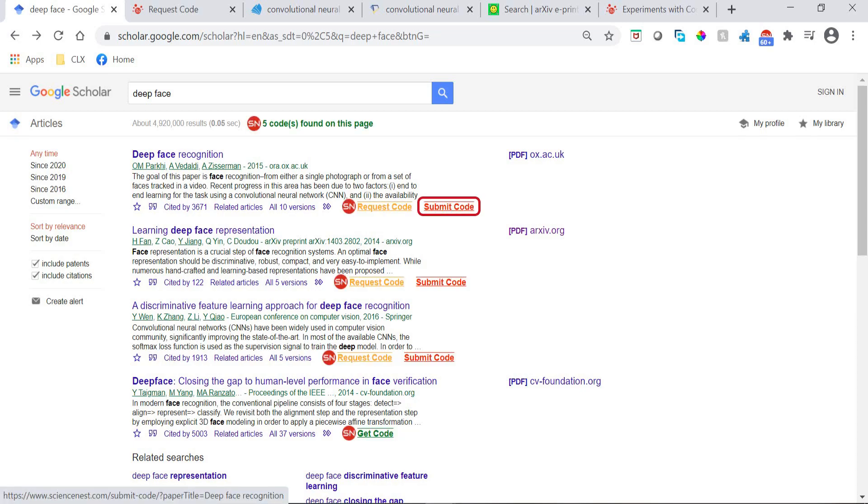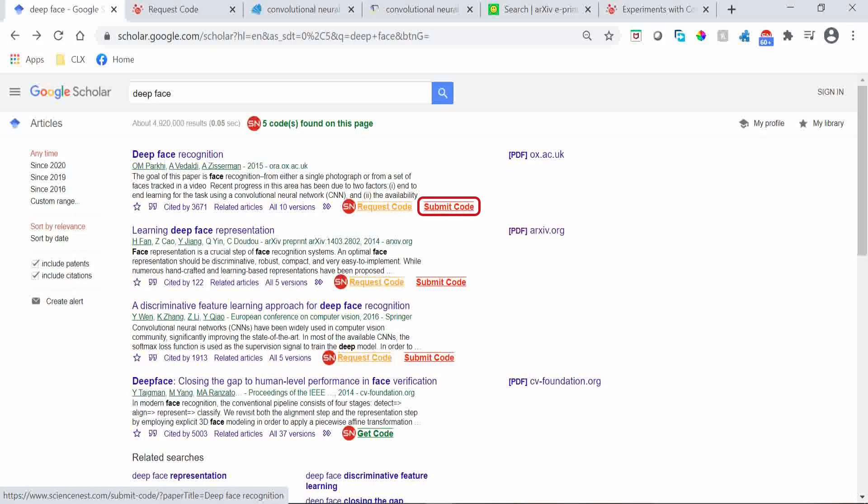The second option is to have a code implementation for this paper, so you can submit it to the Science Nest platform using this form.